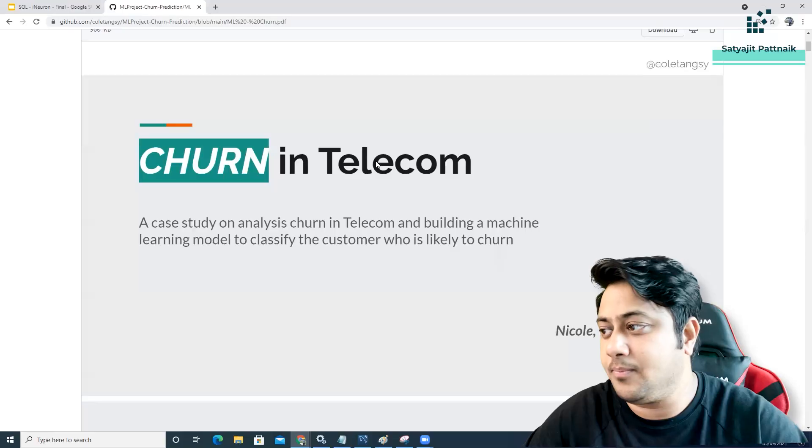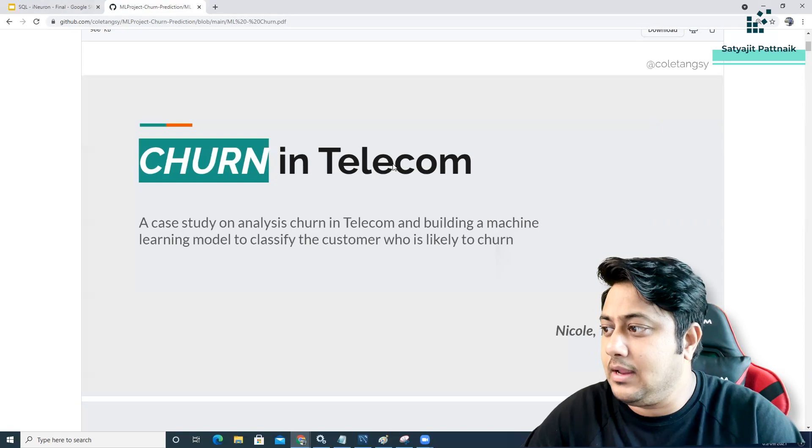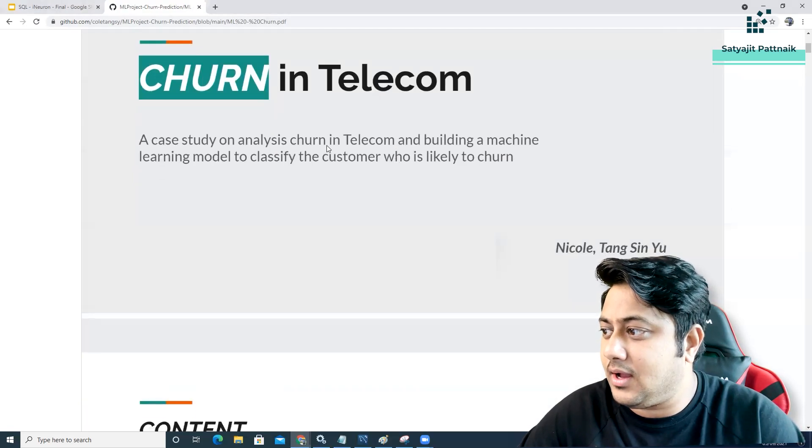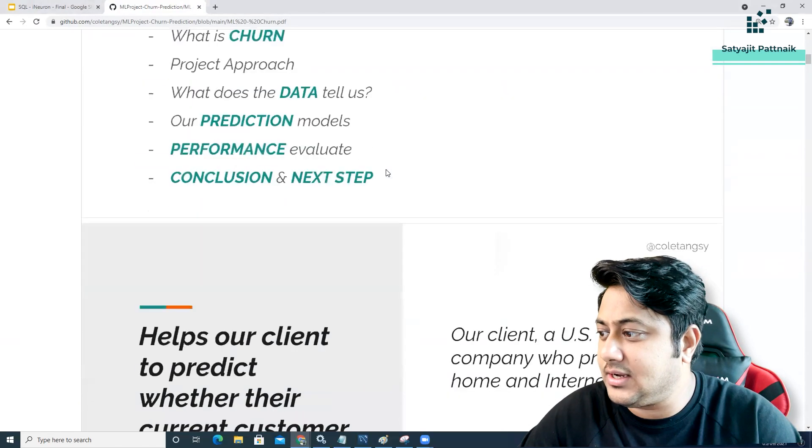I have one report on my screen which is created by one of my students. She has taken reference from one of my machine learning projects on YouTube, but the way she has presented this report is really good. You can see it's a churn in telecom case study analysis.